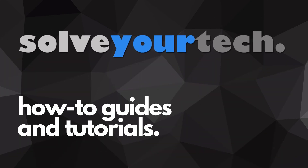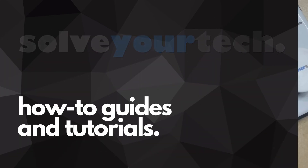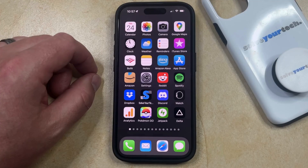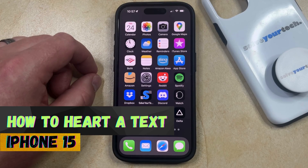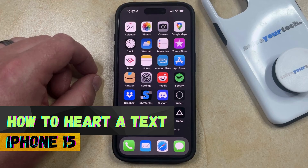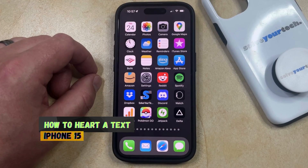SolveYourTech.com, your source for how-to guides and tutorials. Welcome to our video about how to heart a text on iPhone 15. If this guide helps you out, then please consider subscribing and liking this video.